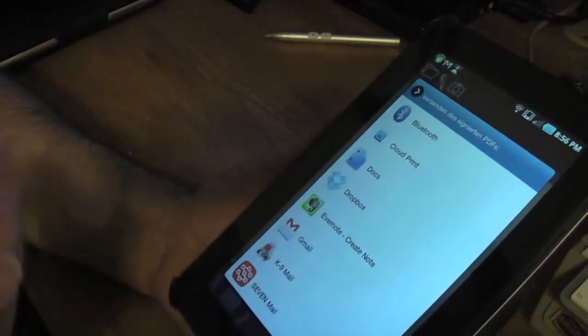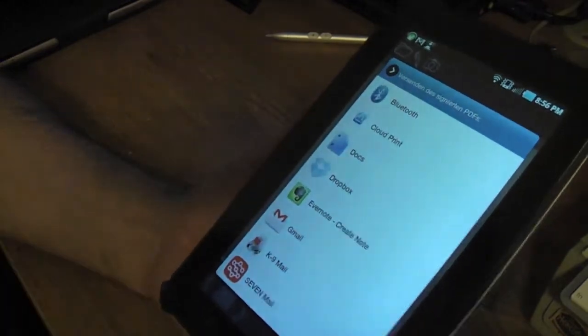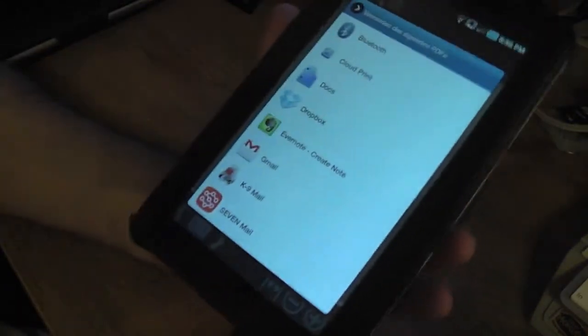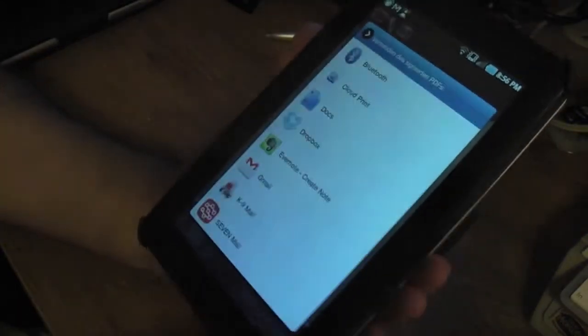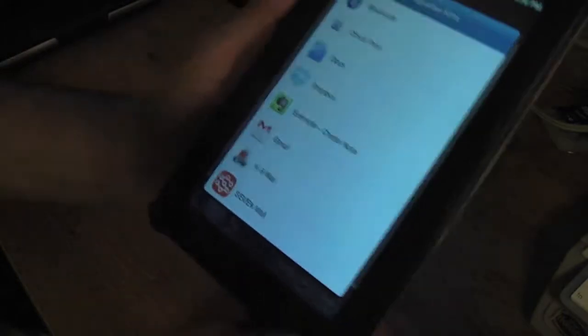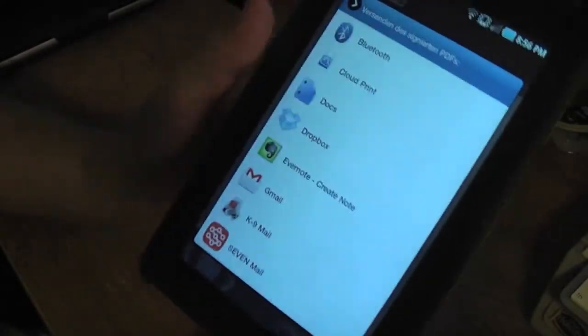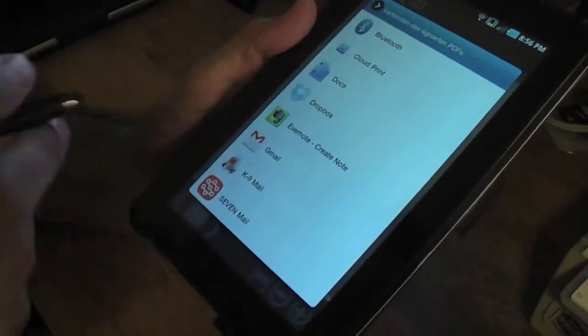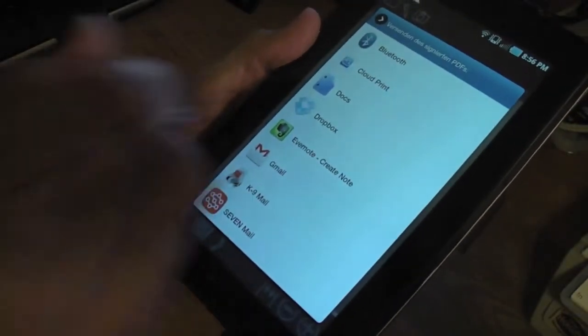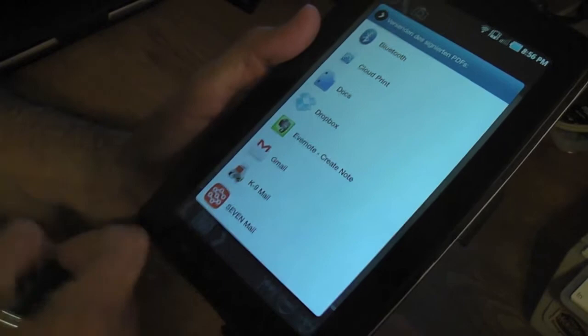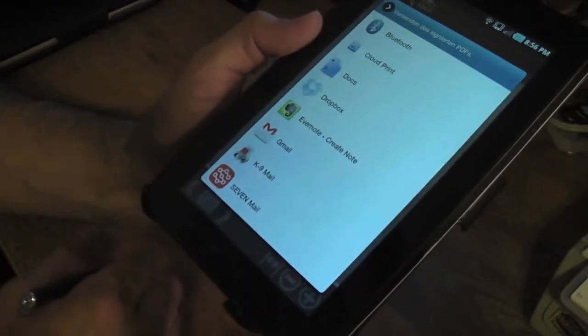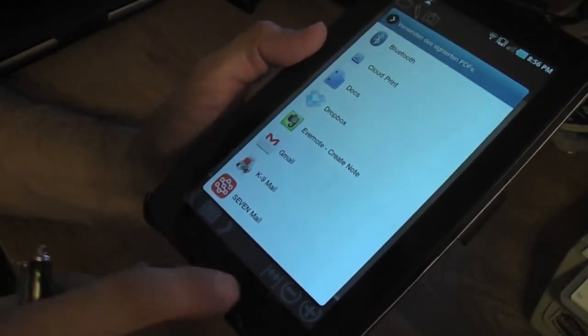So, this is a good way to, a good program to have when you're on the road and you don't have nowhere to print this document. You can sign, and that needs to be signed or even do any markups on it. It comes in handy.